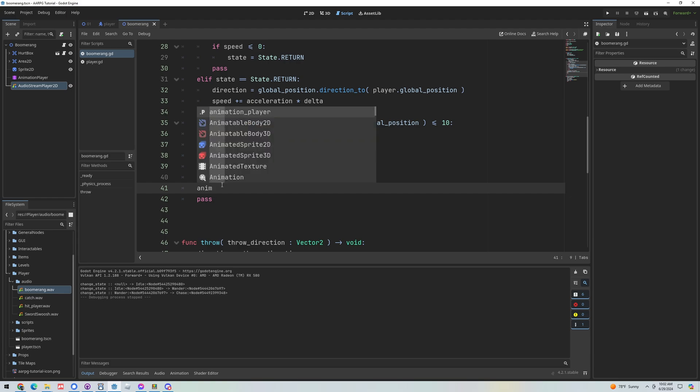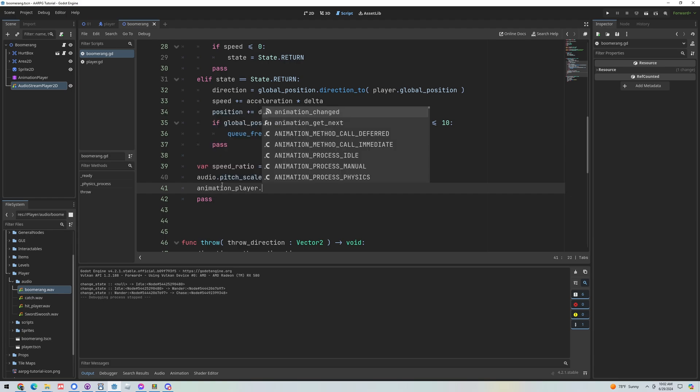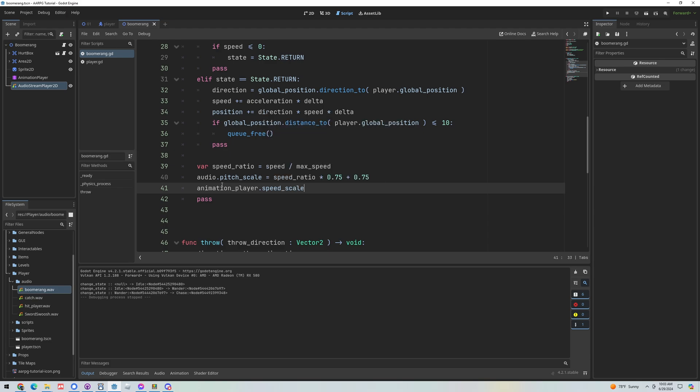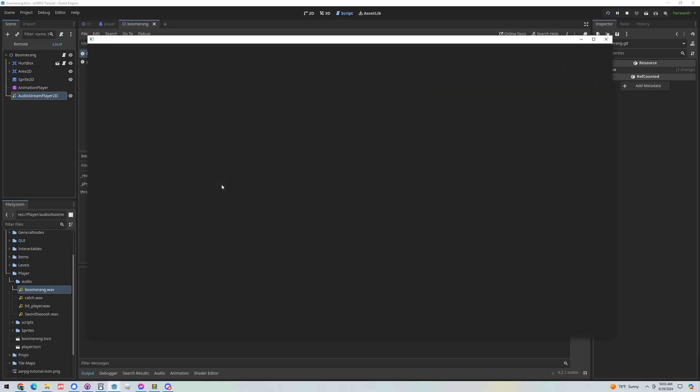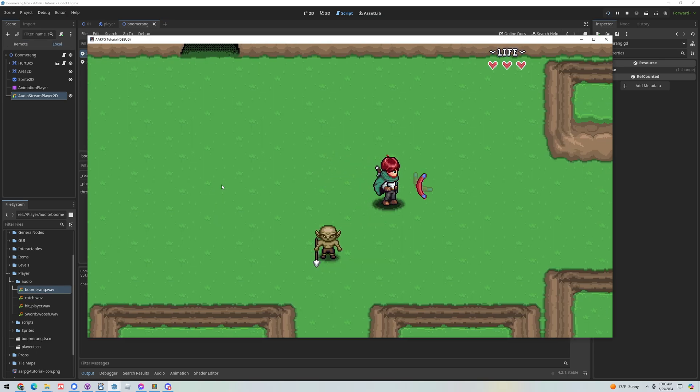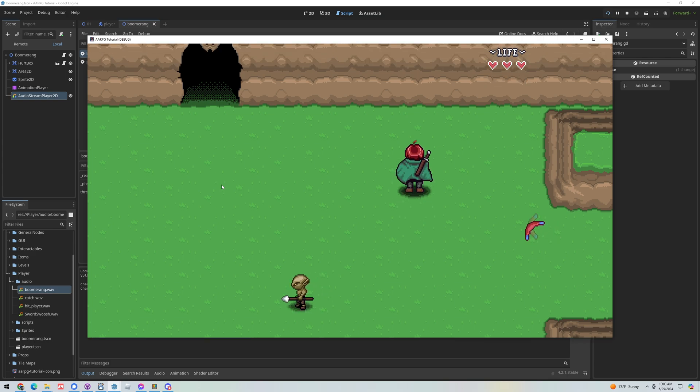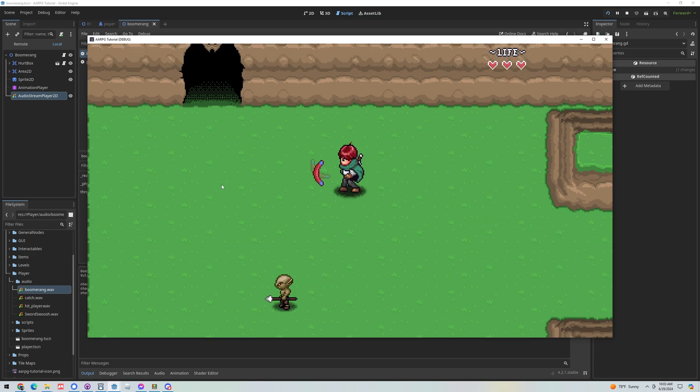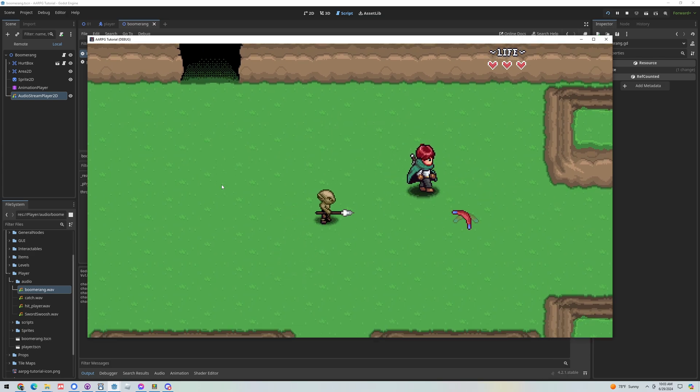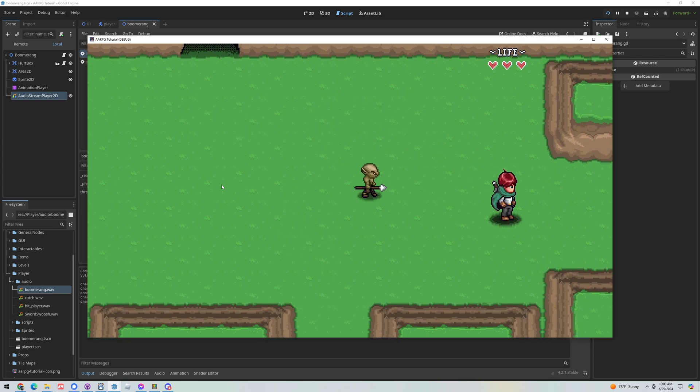So let's get our animation player and let's set the speed scale and again let's just set this straight to the speed ratio so we can see what it's going to do. A speed scale of one is normal speed, zero is paused essentially, two would be double speed. So what this is going to do is it's only going to slow down from the normal speed so let's have a look.